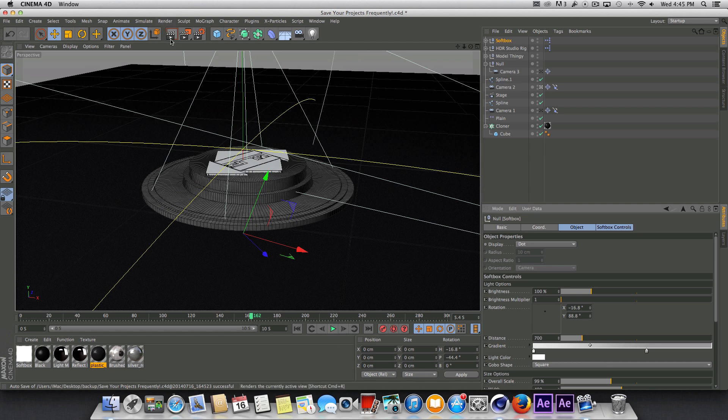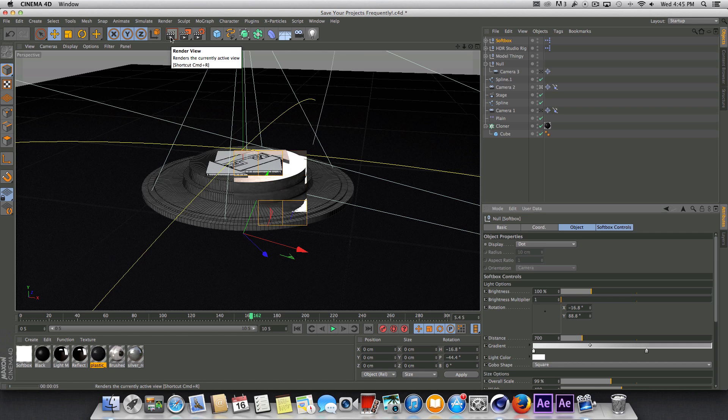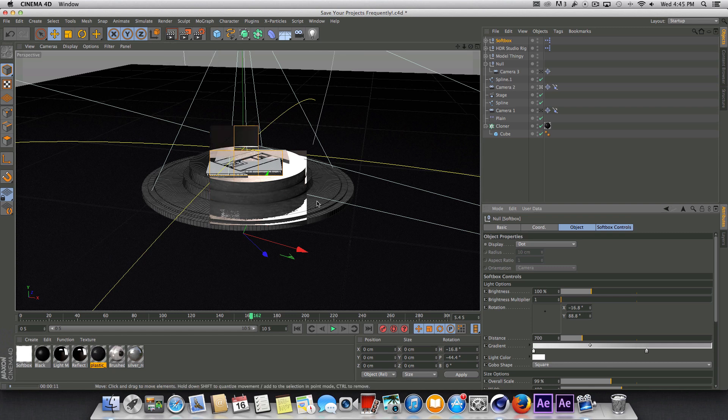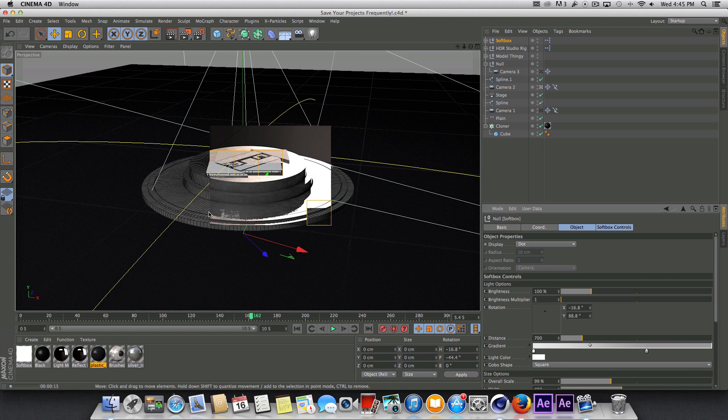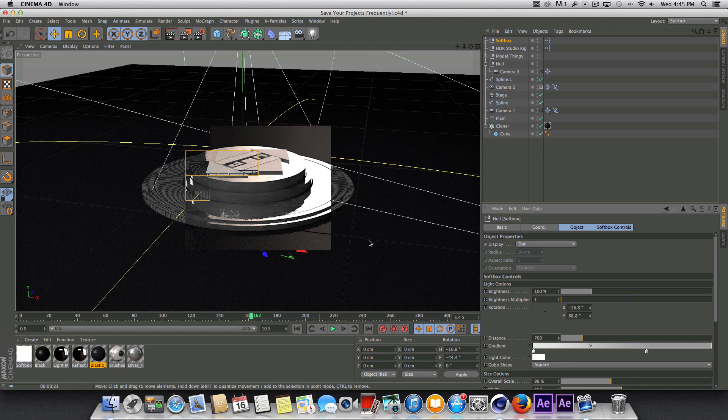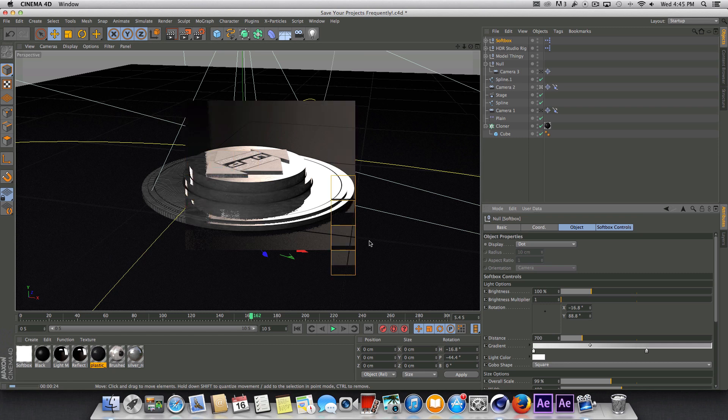This was just kind of an overview, more or less, of how I set up and created that animation. I used a couple different softboxes using HDR Studio Rig, modeled this stuff, just didn't take too long, and added some nice camera movements in there. And then took it into After Effects and did a little bit of touch up work there and that's pretty much it.